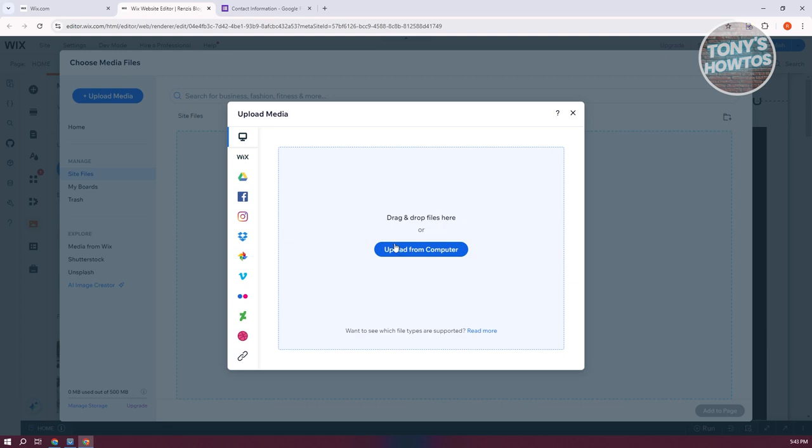So, currently, with how Wix is set up, you won't be able to upload your own HTML files. You won't be able to use any customization that you want to use for your website from scratch. But the thing here with Wix is, you could actually integrate that into your already existing pages.